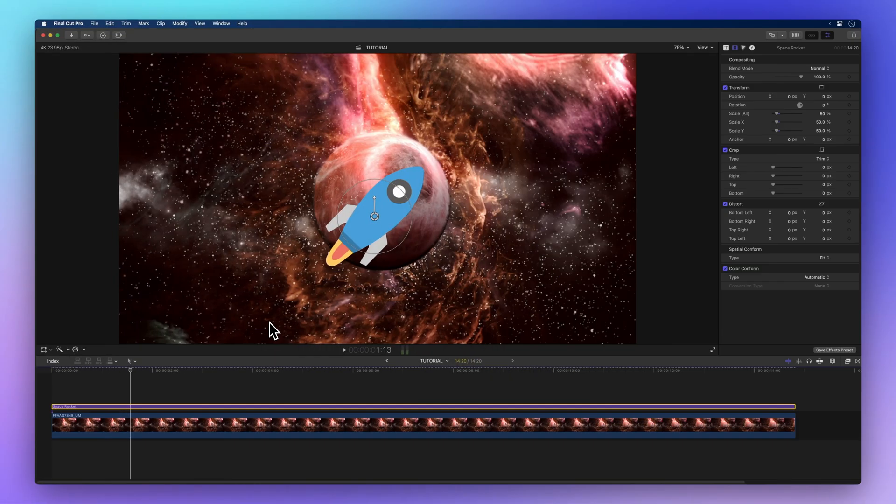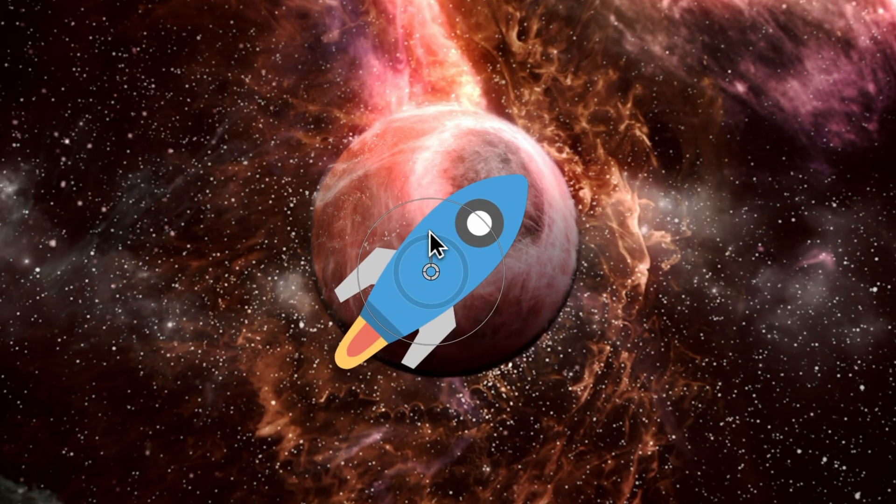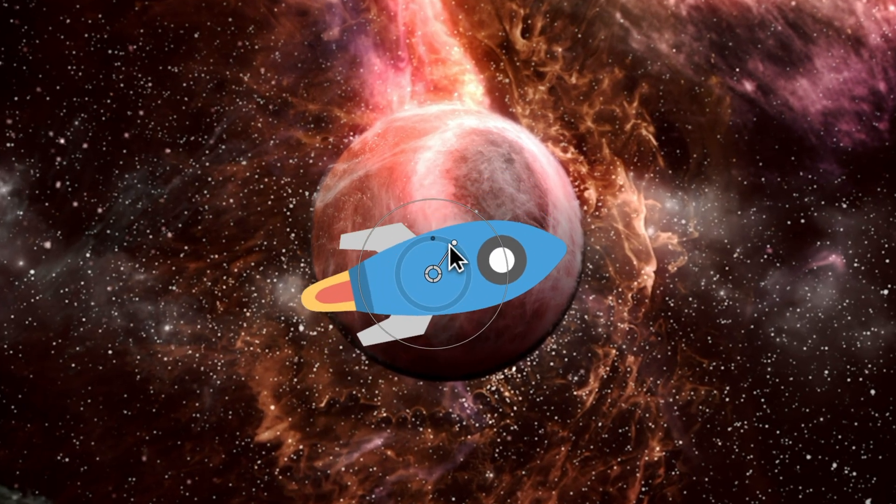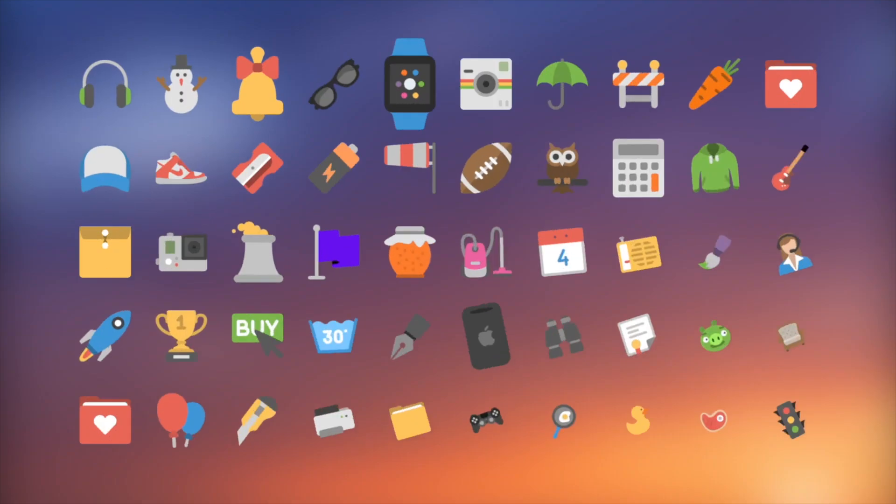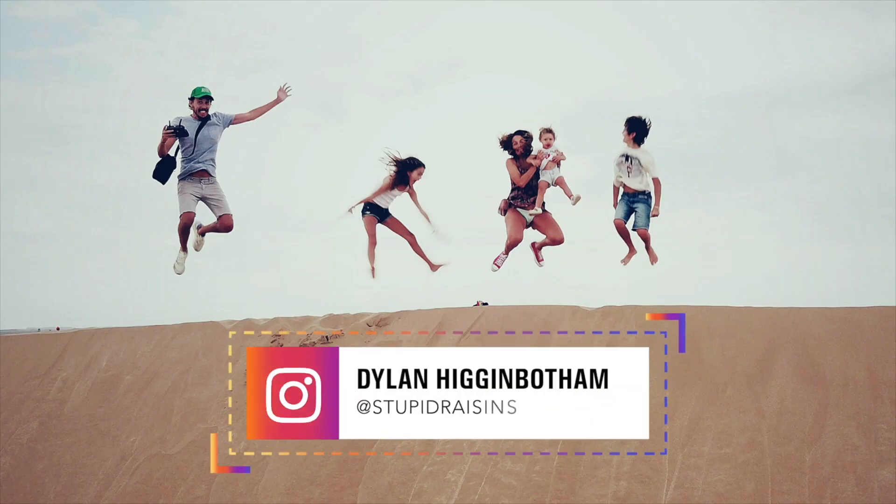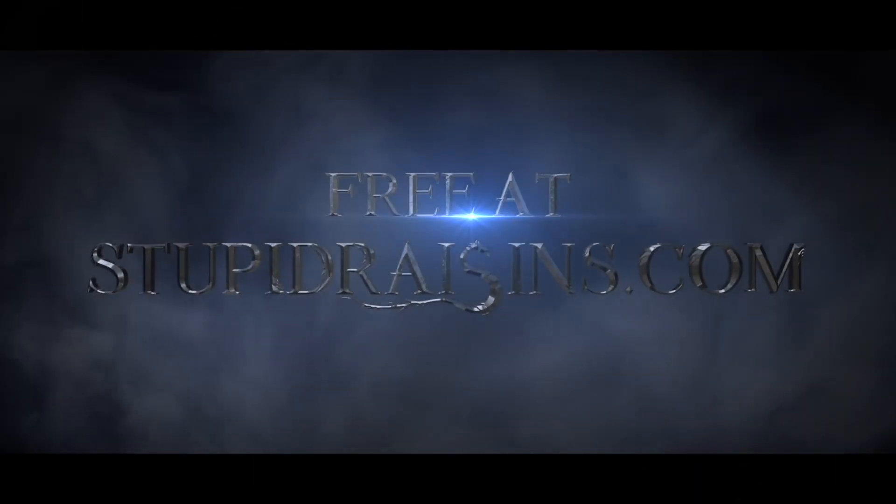Our mission is to animate this space rocket, and by the end I'll reveal how you can snag this animated rocket plus 98 more Final Cut Pro titles, effects, and transitions, all for free.